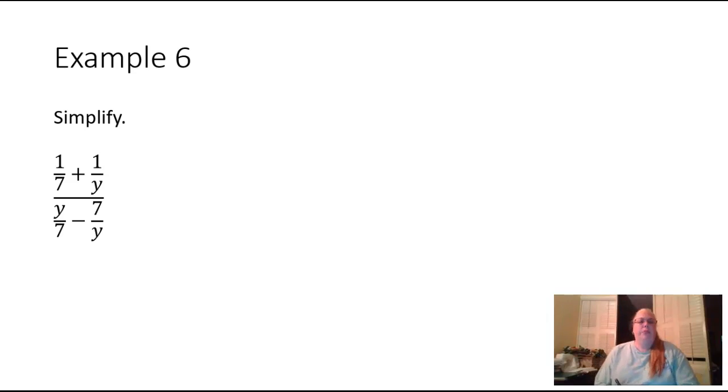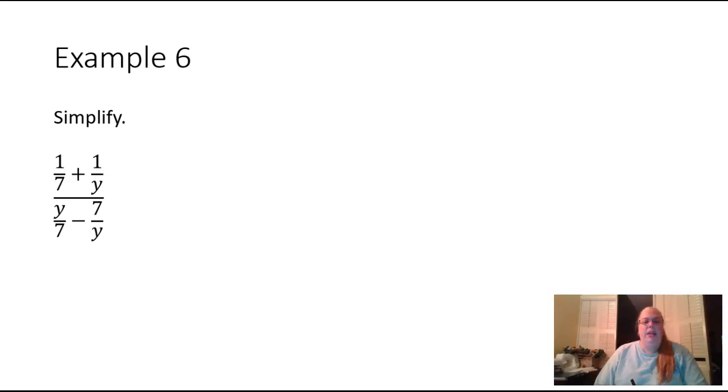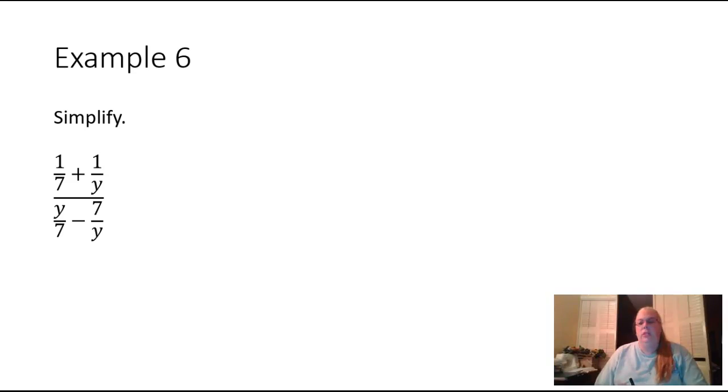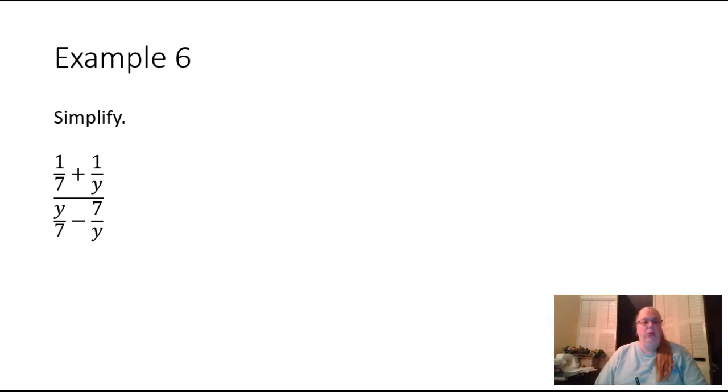One method we have of finding the common denominator is called the cross multiplication method. This only works if your denominators have no common factors. My denominators here are seven and y, and they have no common factors other than one.